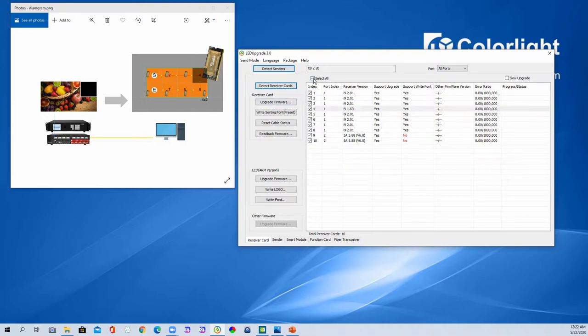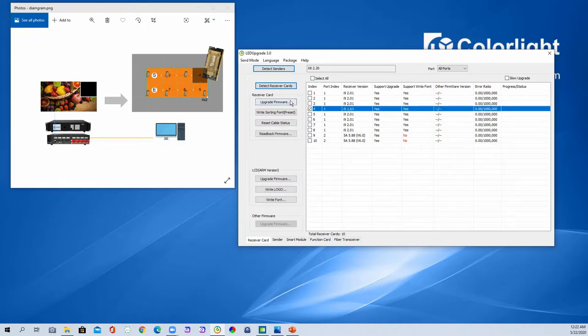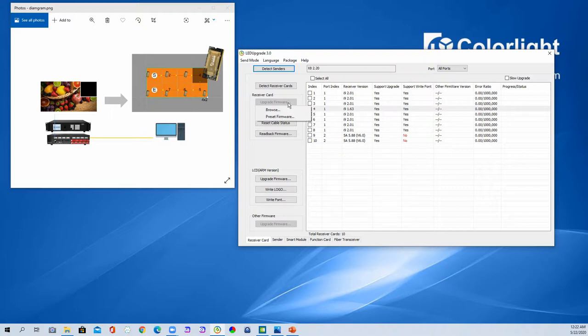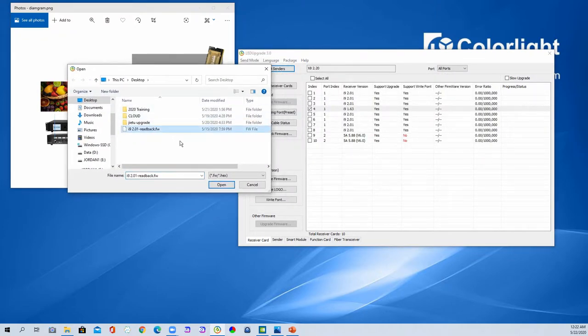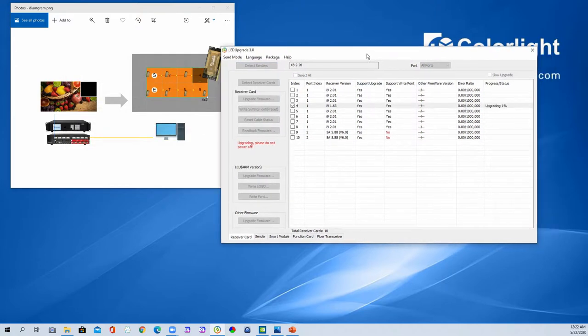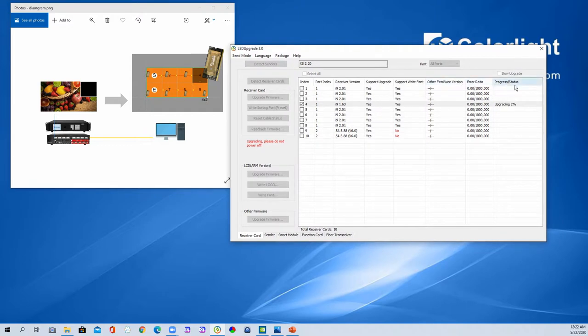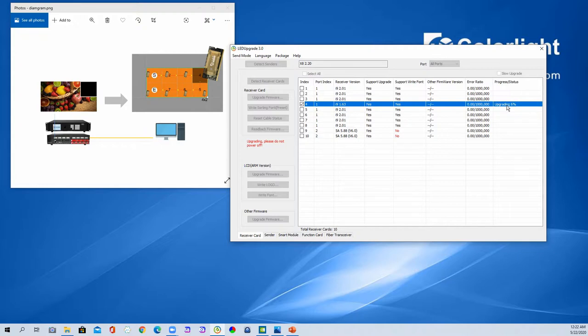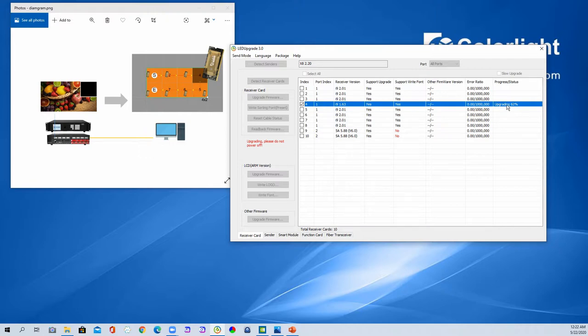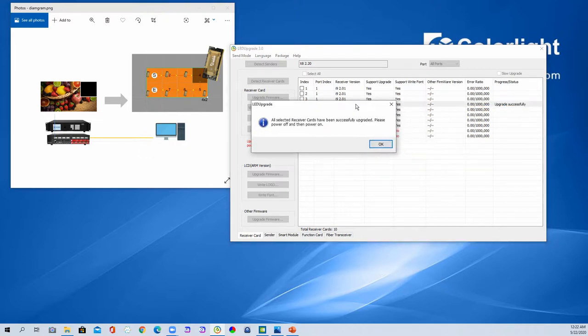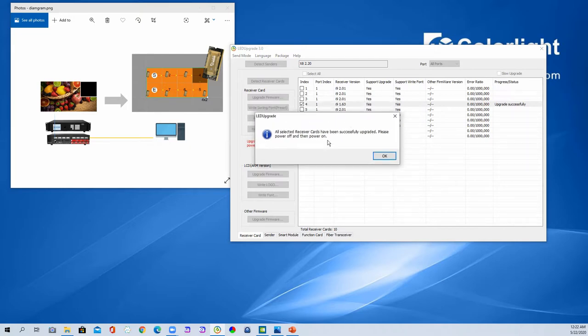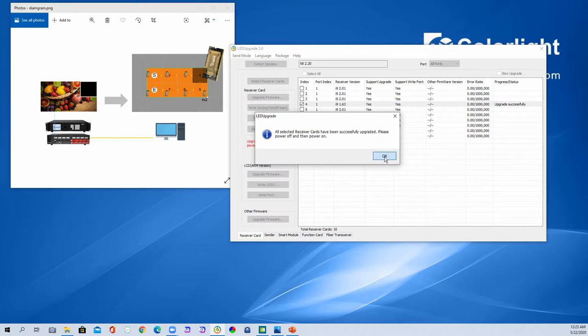So we can select all of them or just this one. Then click upgrade. Because this screen is a little bit special, so we choose the firmware for my laptop. This one. Then click upgrade. Open. Then upgrade. Then you can check the status here. It will take around 20 seconds until it succeeds. Then we can see that after the upgrade is finished. Please power off. Then power on.